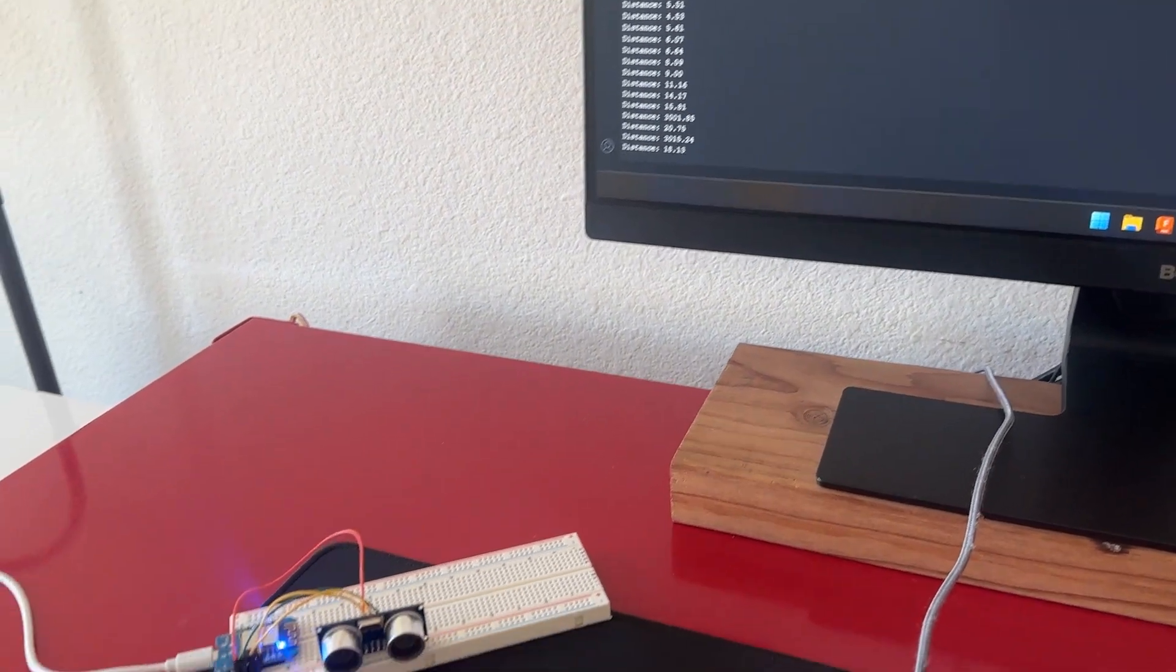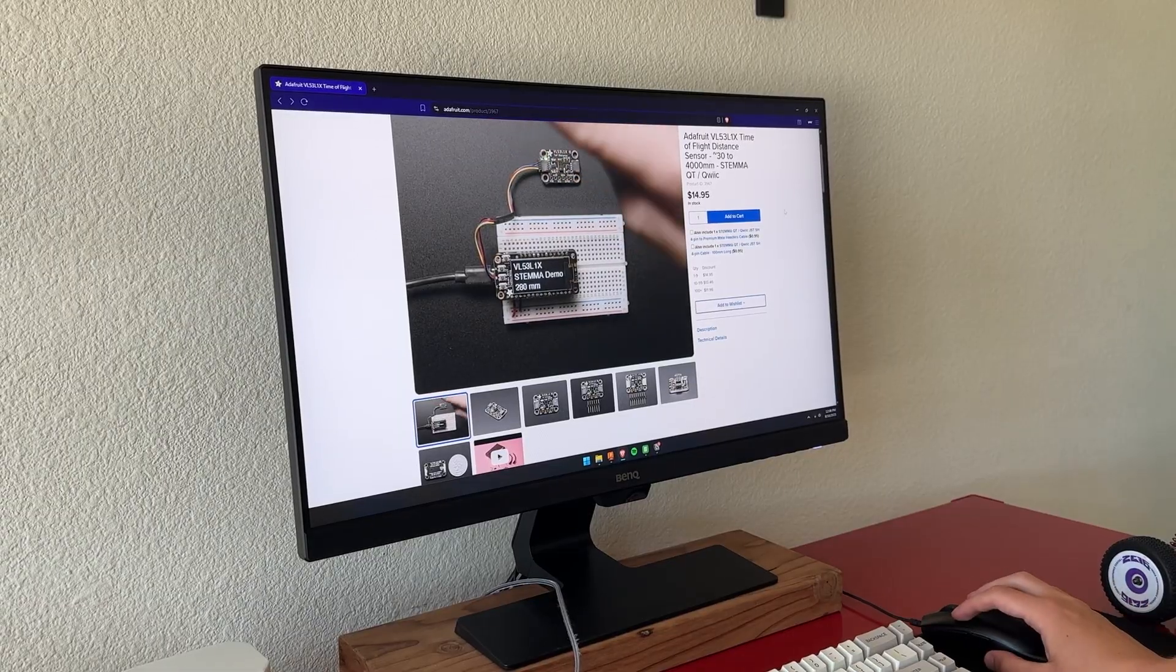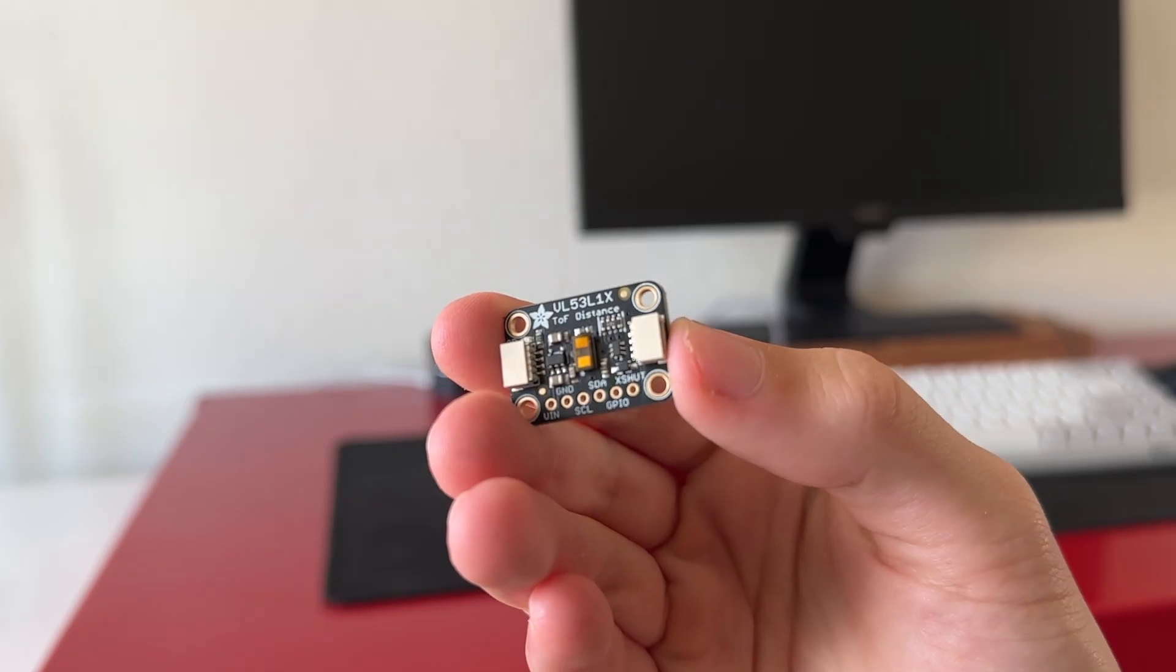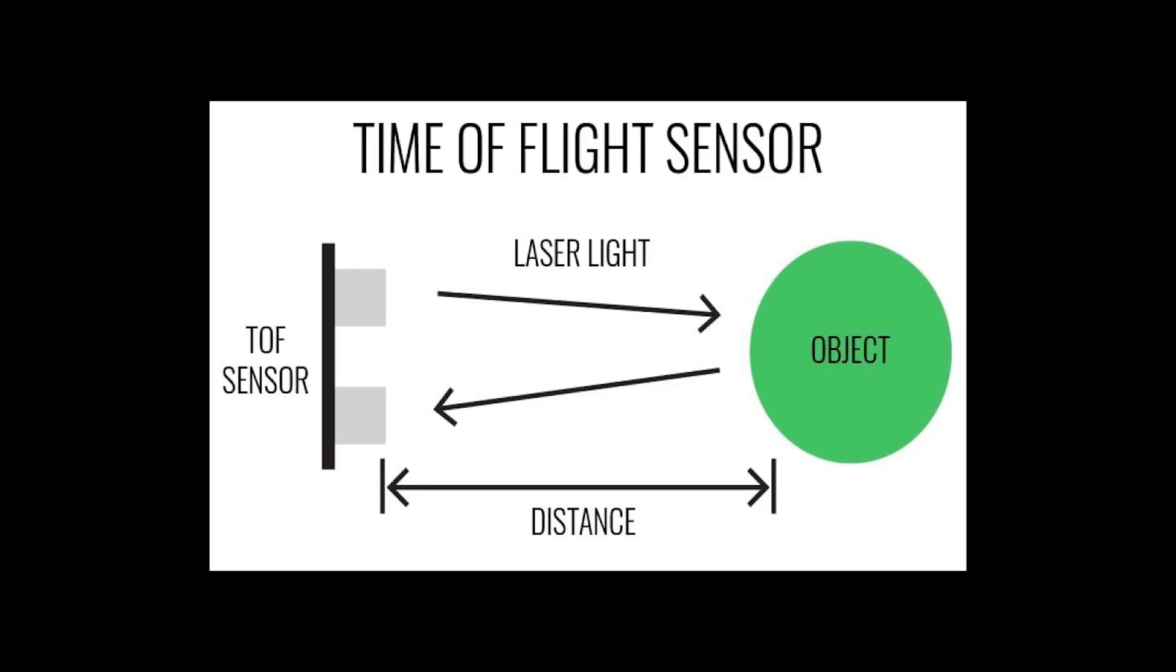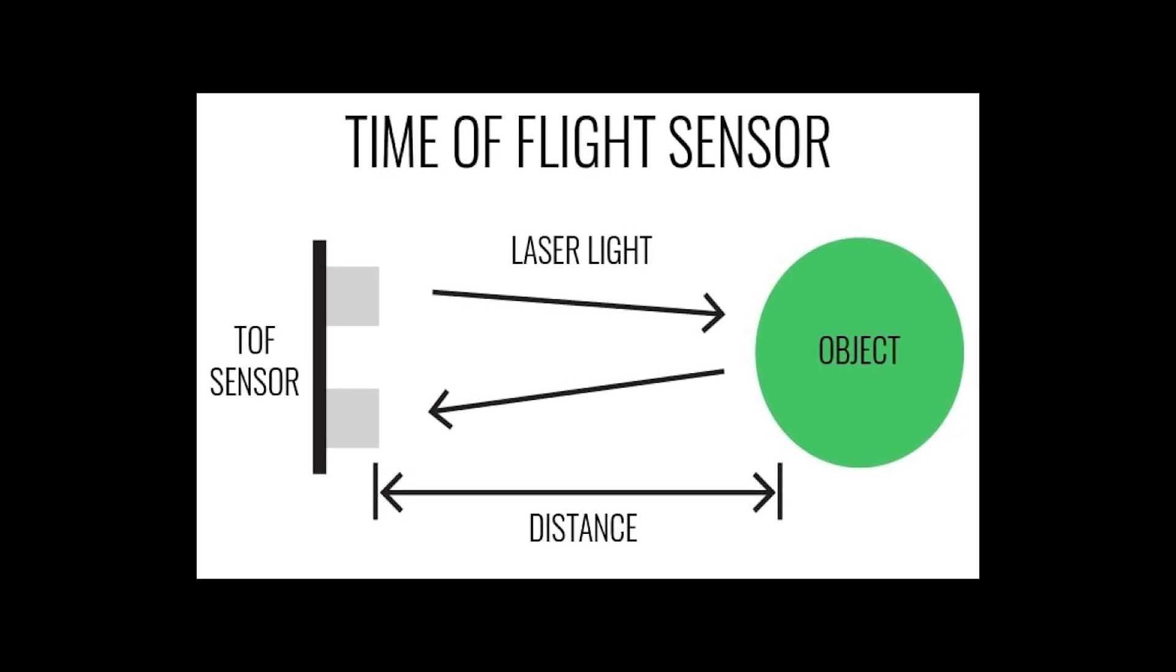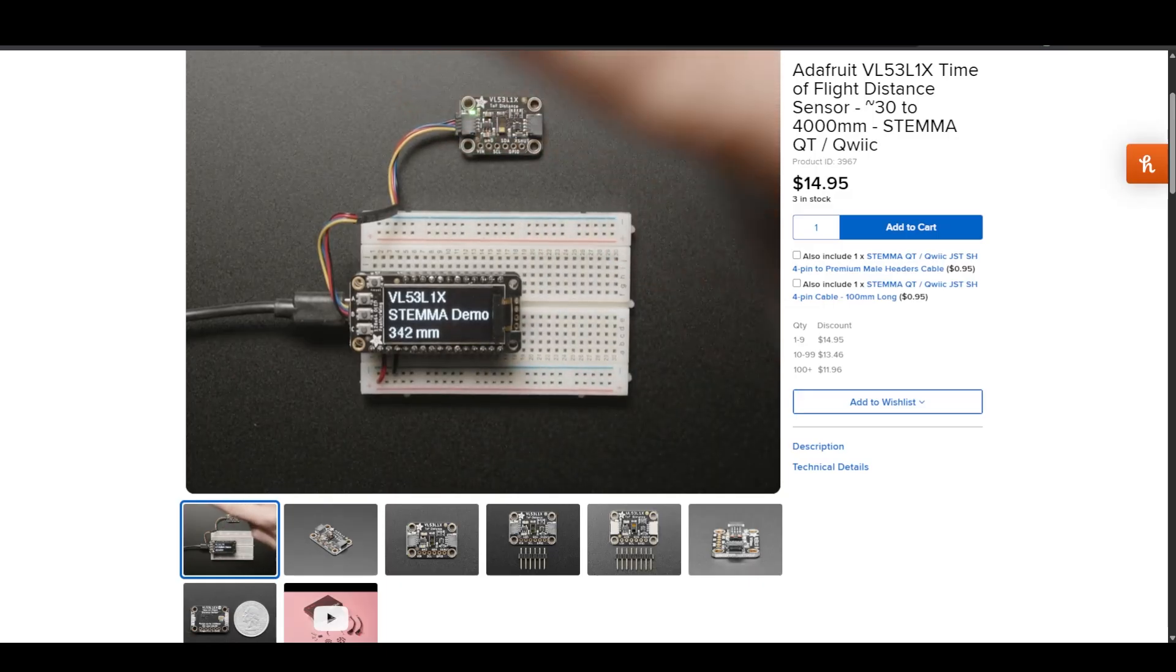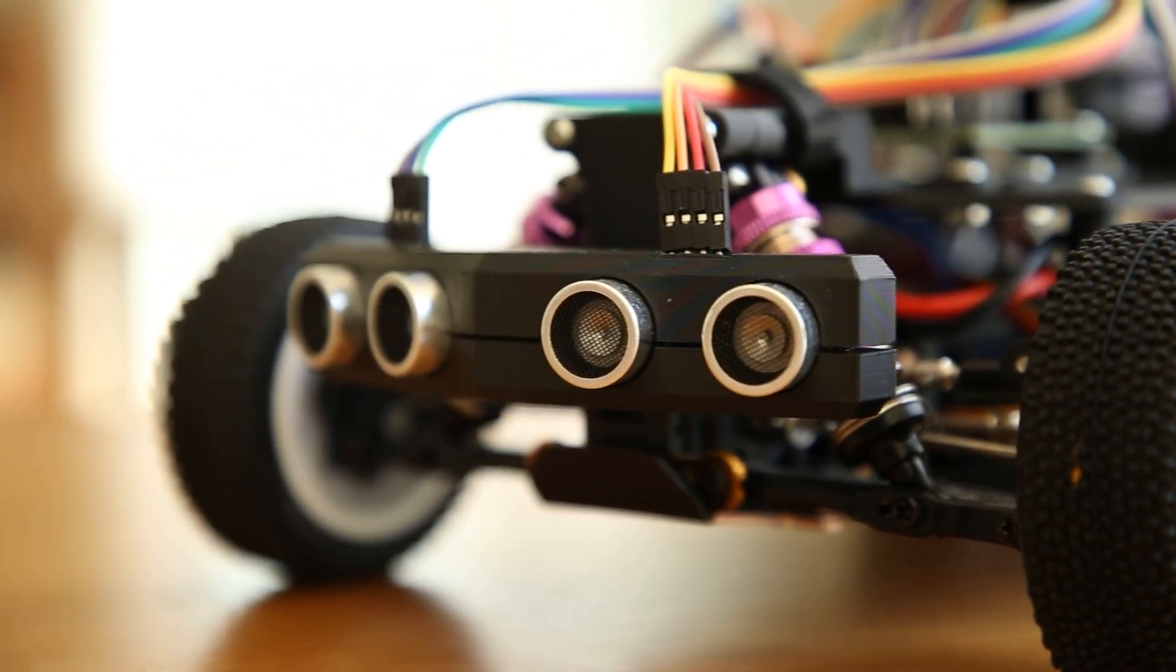After looking at some recommendations from you guys, I came across a new type of sensor, called a time of flight sensor, or TOF sensor for short. Rather than using sound, TOF sensors use a laser, and measure the time it takes for the light to reflect off an object. Since this takes way less time, it lets them measure distances much more frequently compared to ultrasonic sensors.